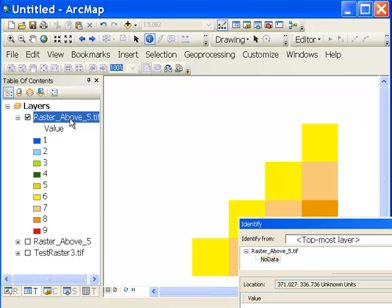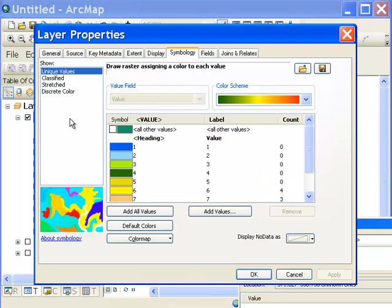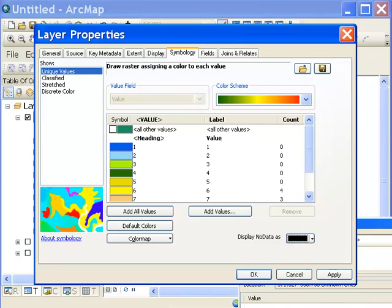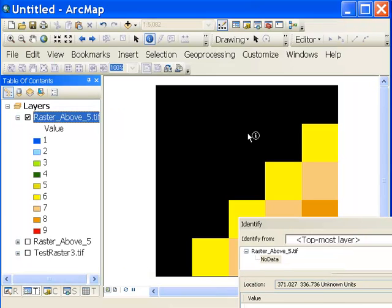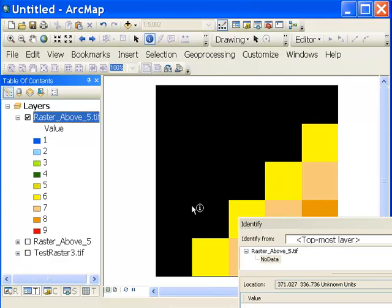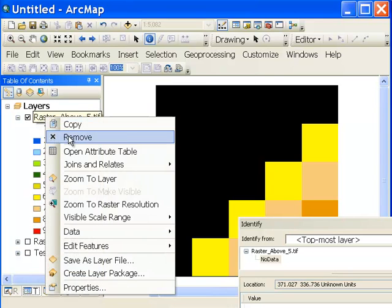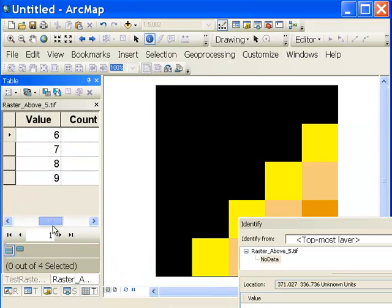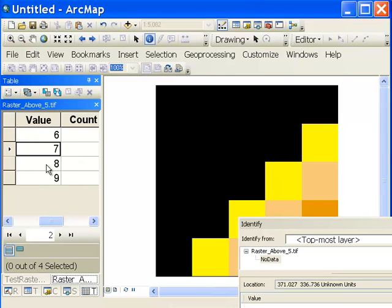And we could adjust the symbology to display those no data pixels. So if we go to our properties and then display no data as a color black, for example. So these are all the no data pixels that were not satisfied by the condition question we were asking. And then if we look at the raster attribute table, indeed, it has values all above five.